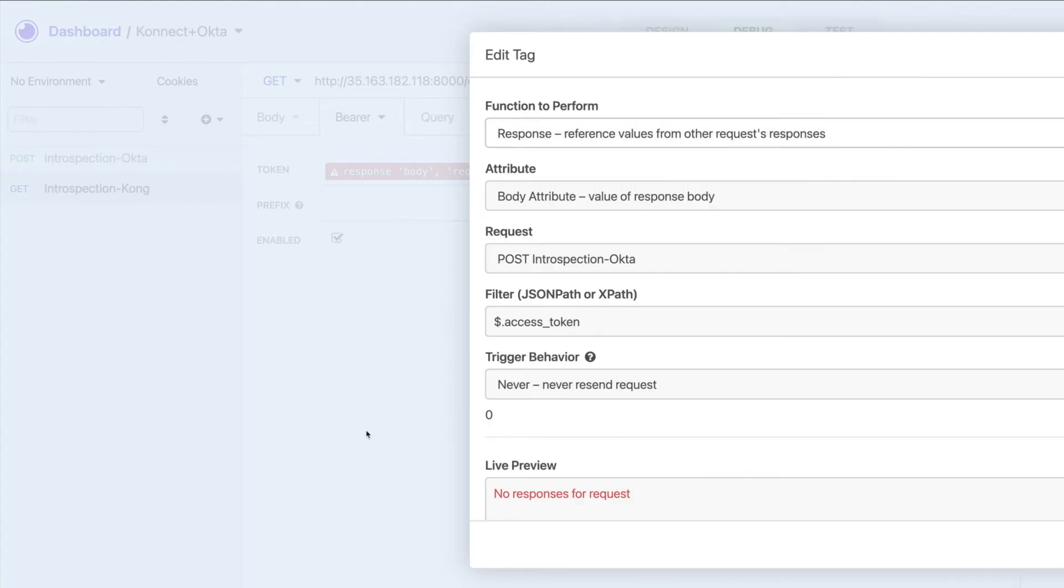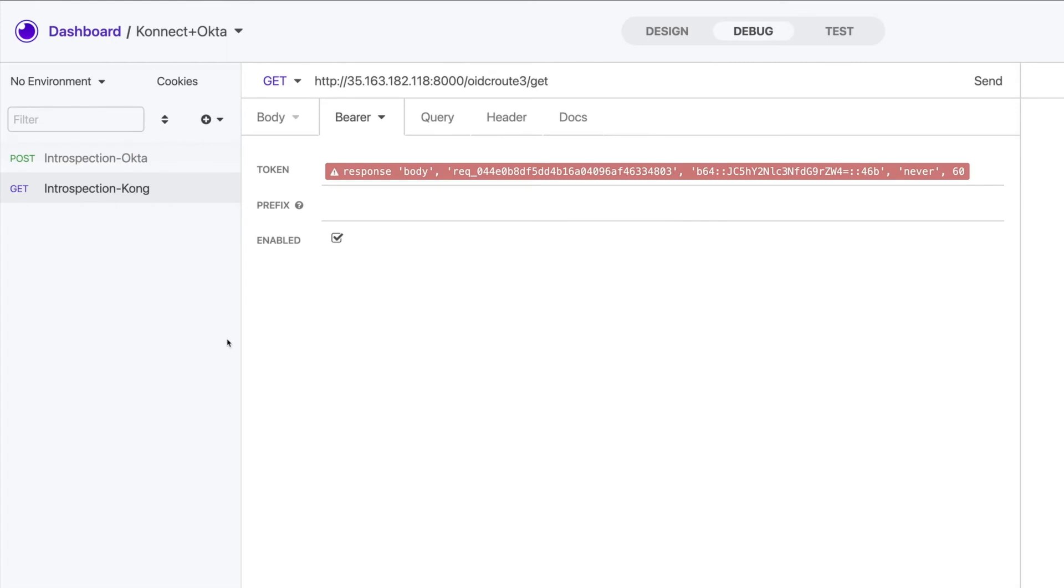In my case, I'm extracting the access token from the Okta response to build the other request and then sending to Connect.